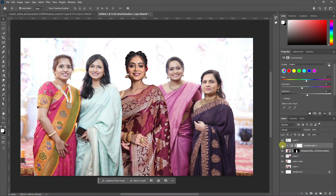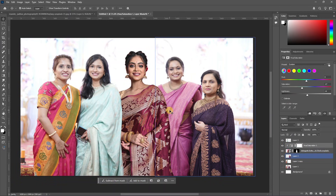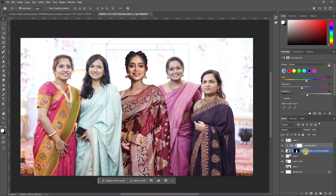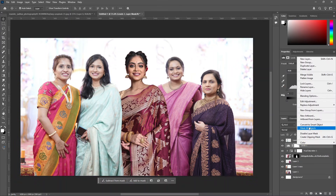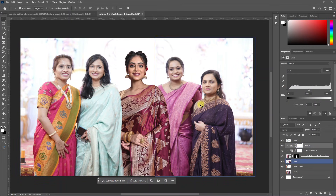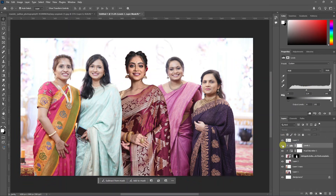Increase the lightness to match the light. If we match the saturation, we will boost the saturation and contrast. Click the hue and saturation layer, click the adjustment layer, then click levels. Right-click to create a clipping mask. In the levels layer, adjust the highlights and shadows. Click the group image and adjust the shadow side, light increase, and center light.